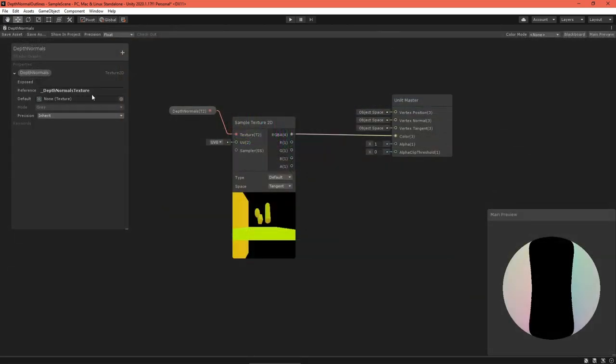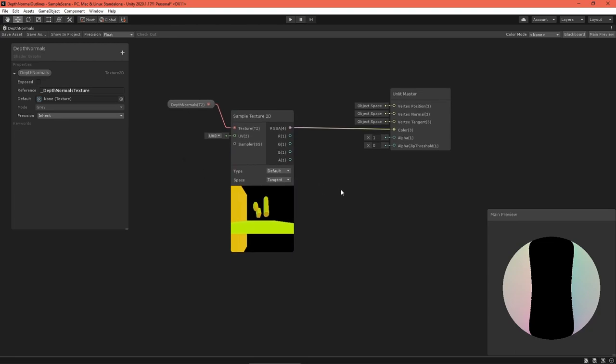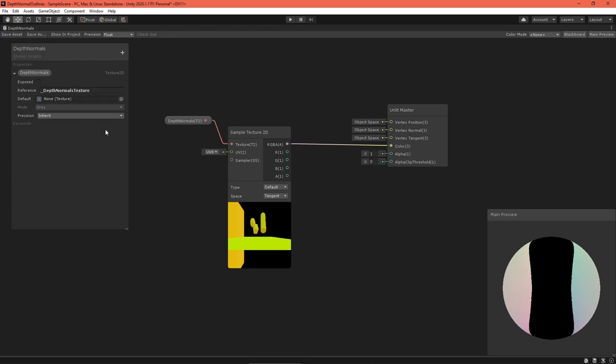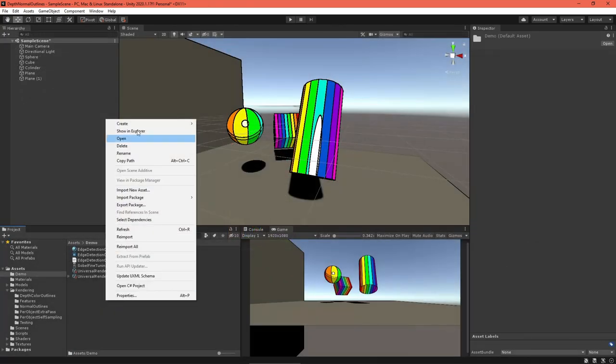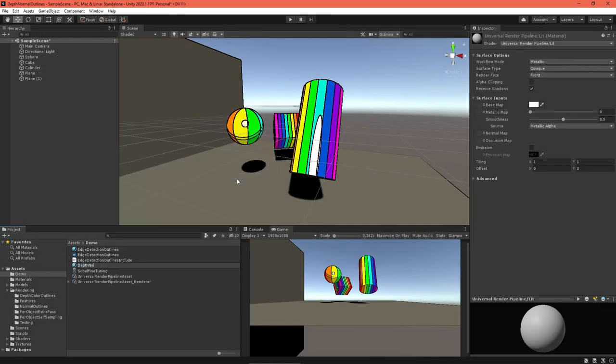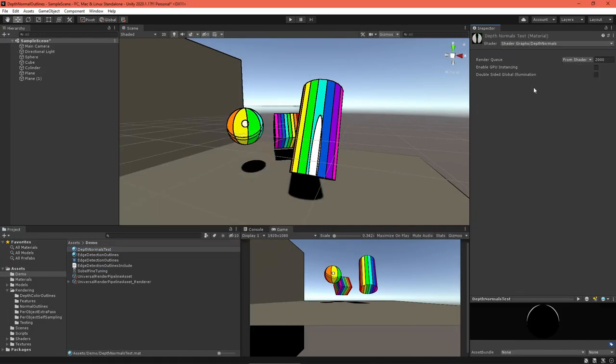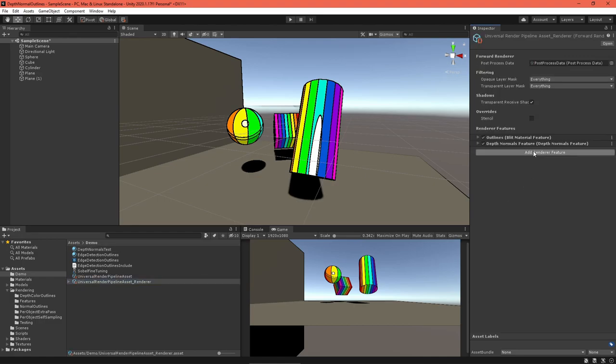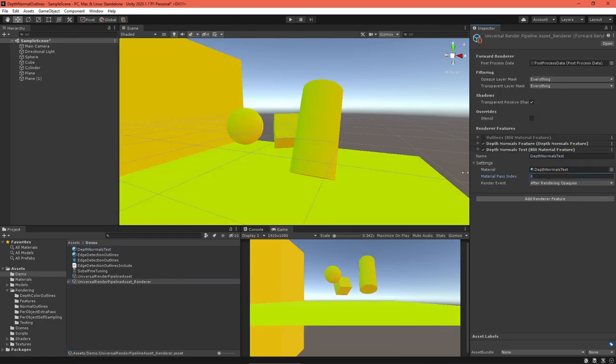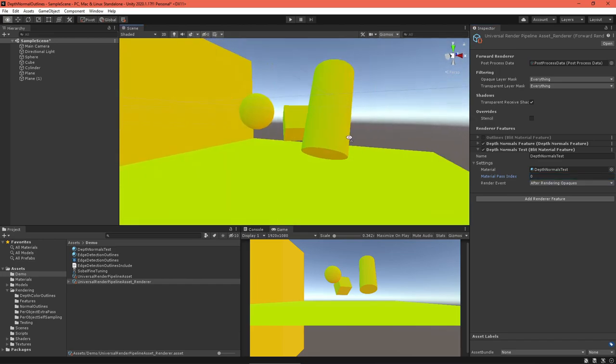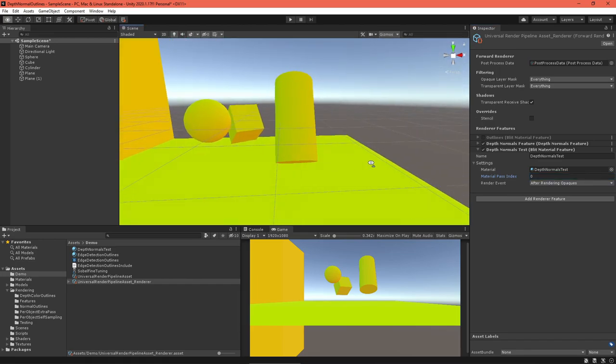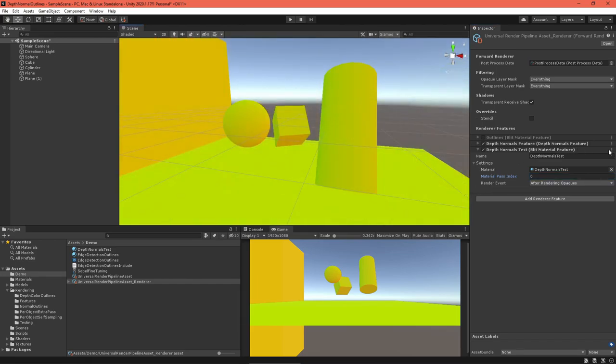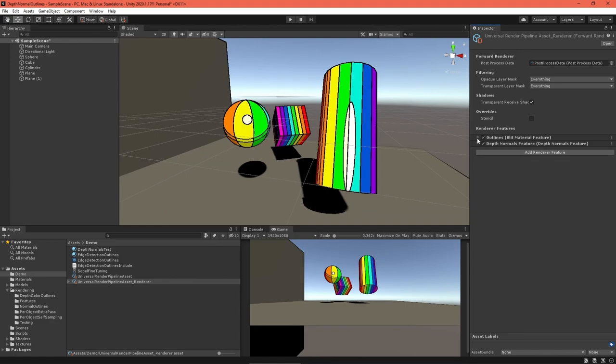To test things out, you could create a quick shader graph like this, which samples the depth normals texture. Make sure that the texture property exposed field is unchecked, and that the reference is set correctly to underscore depth normals texture. Then create a material with this graph and place it into a blit material feature. It looks like all is in order. Before going forward, return things to how they were before.